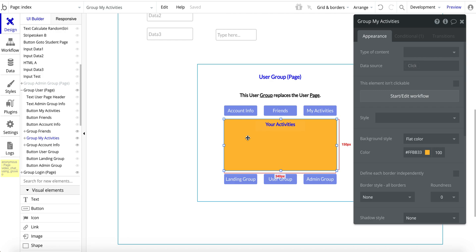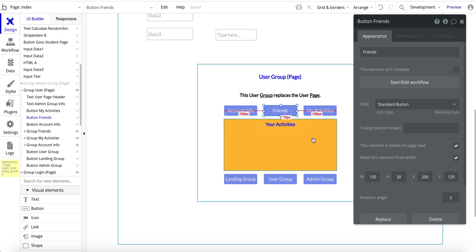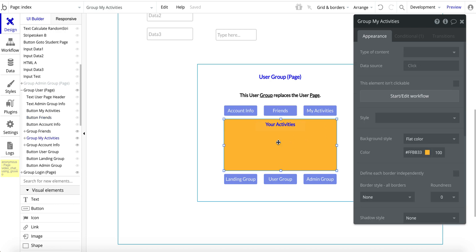And then within that page or the group more accurately, we have different groups that you can go and show whatever information that's relevant to your app, account information for that user, whatever friends, whatever activities. It's endless, the potential that you can do.